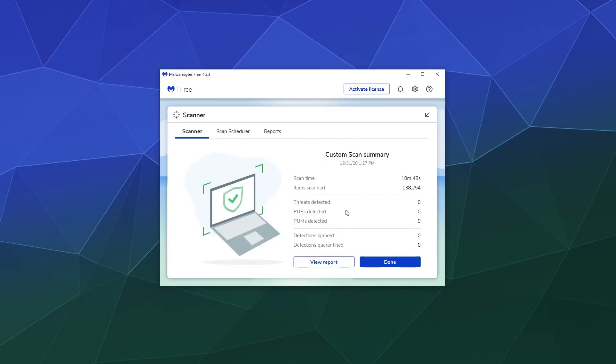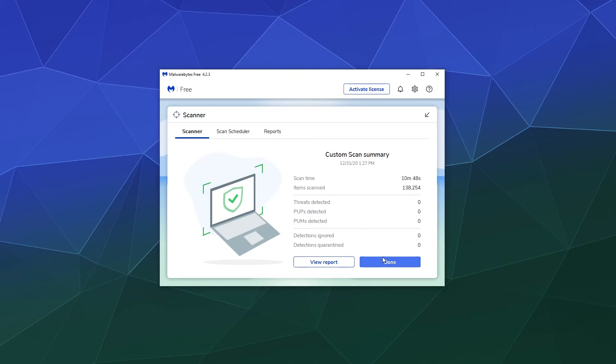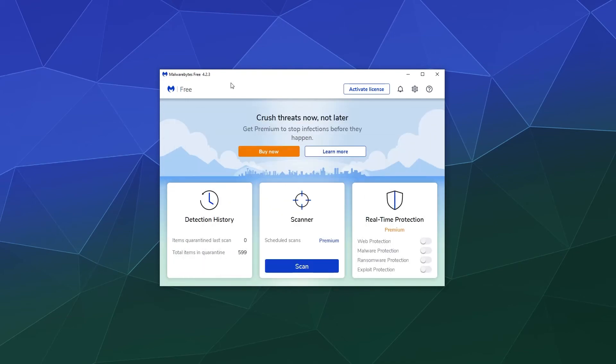it should look a lot like the regular scan screen. It'll tell you what got detected - any potentially unwanted programs, any viruses, malware, whatever - and you can just hit done, and then that's it. Your